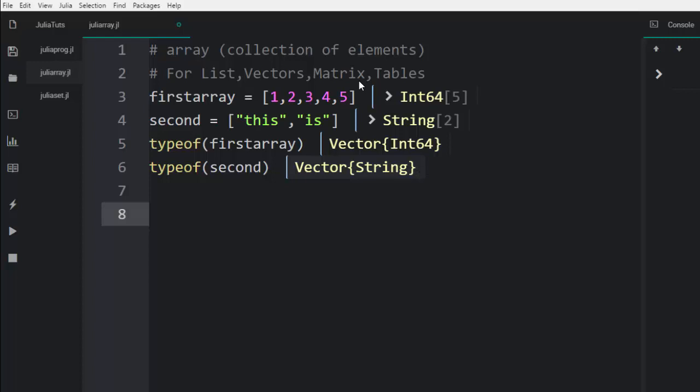So this is a one-dimensional array. Let's see how we can build a two-dimensional array. Once you build a two-dimensional array, you have to omit the commas. The moment you bring the commas, it's a one-dimensional array. So this is a two-dimensional array of five elements.